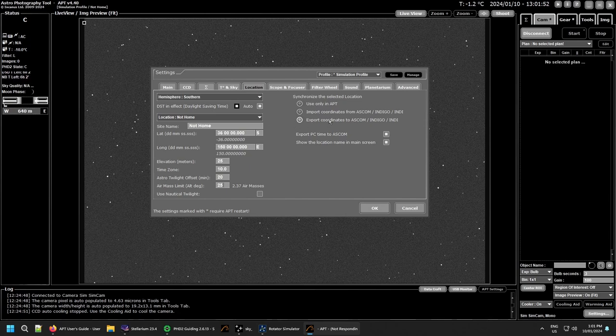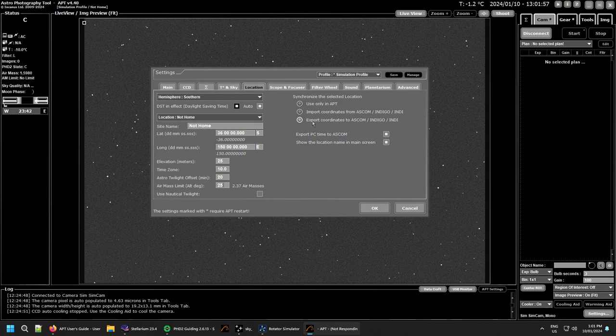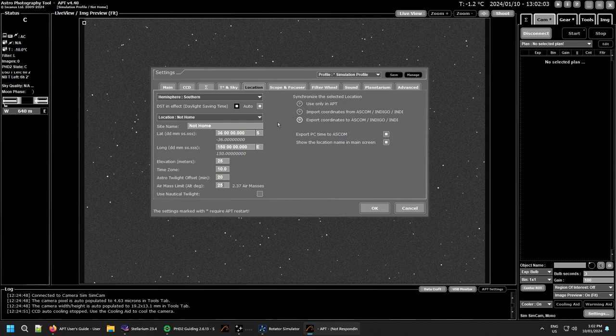I'm hoping soon that some near future release, Ivo will be able to work out how to export the location to Stellarium for me and then we can export that to there as well. So setting it in APT will do everything I need.